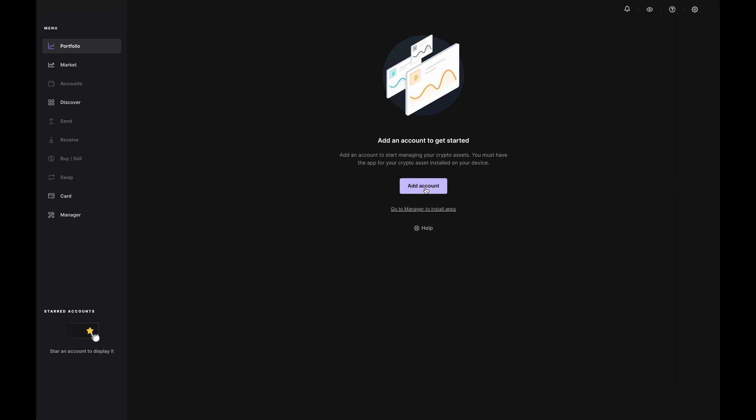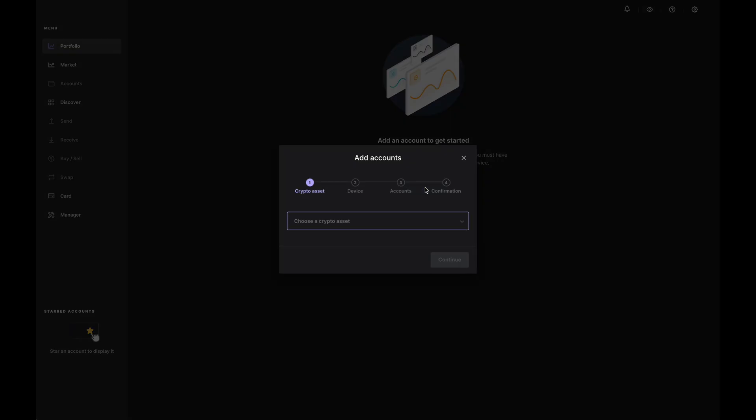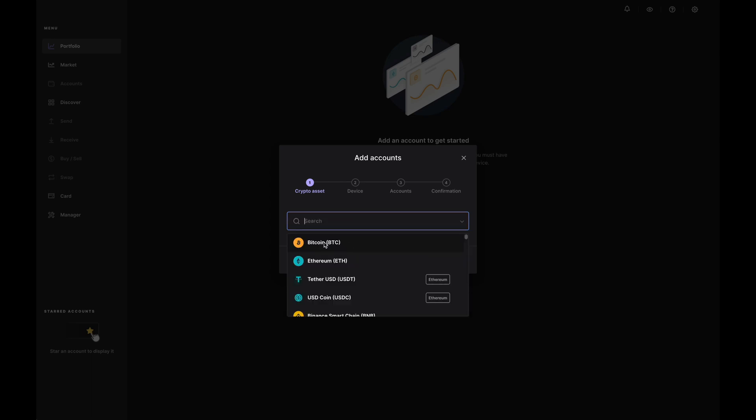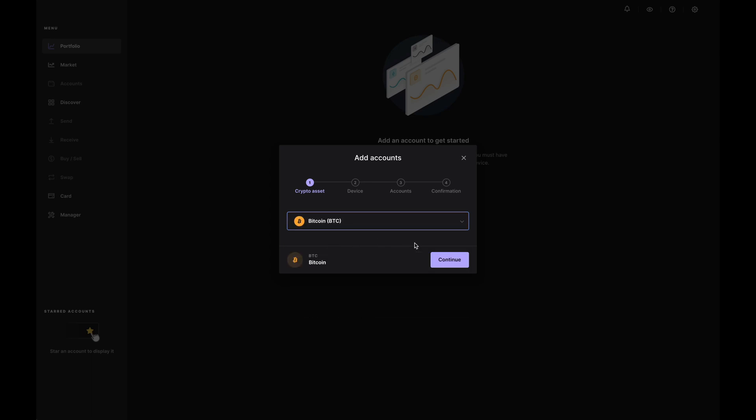And then we're going to select the coin you'd like to add from the drop down menu. So let's just say I'm interested in Bitcoin. So I'll select that and click on continue.